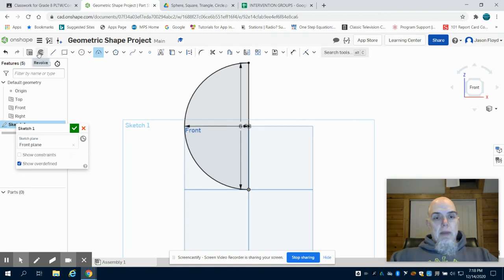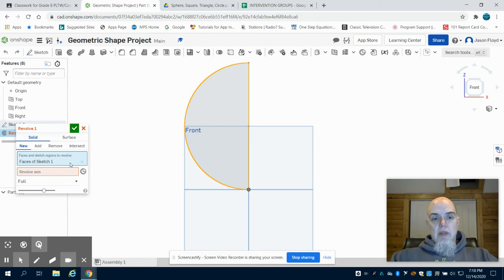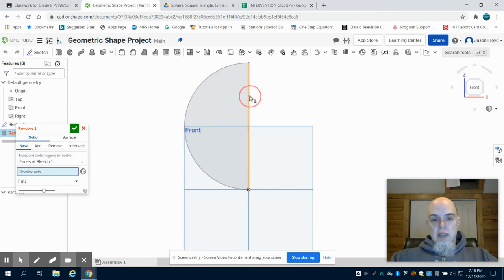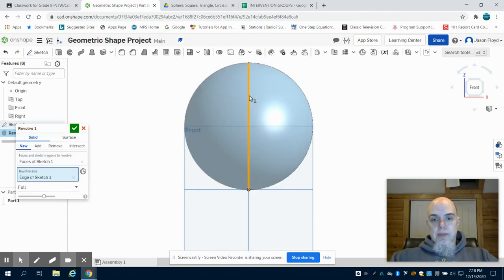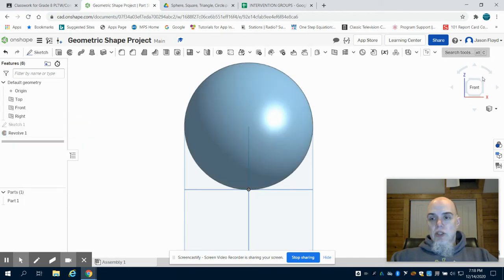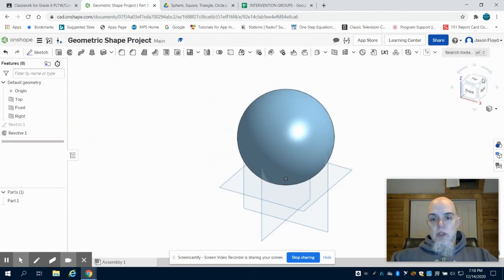Clicking on my revolve tool, I'm going to see that the face of that sketch is highlighted. And what I want to do is I want to revolve around the center axis. Green check mark to finish, and then I'm going to gain perspective on this.